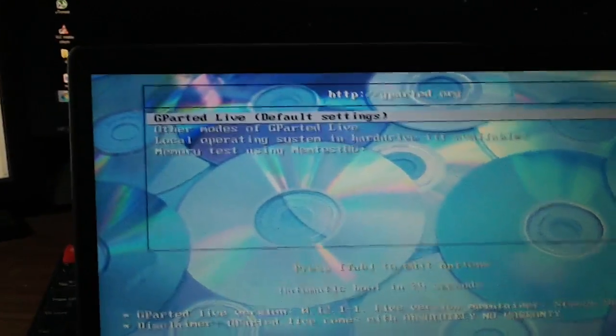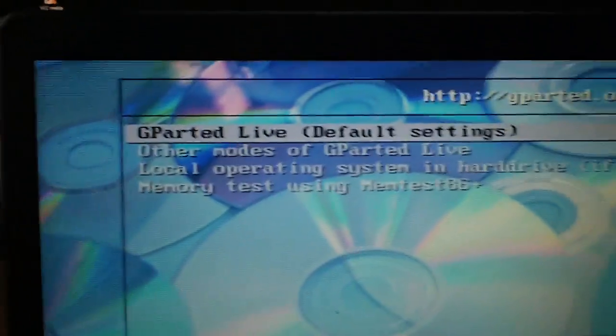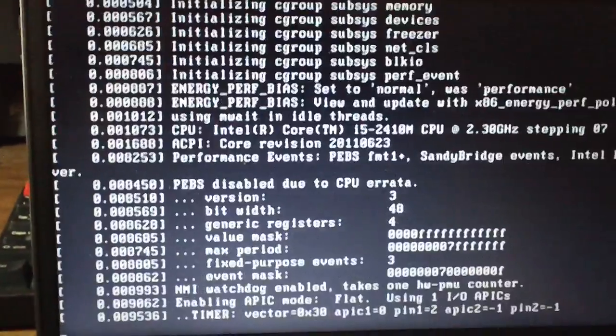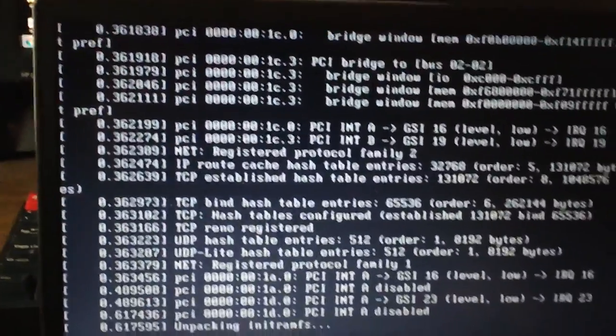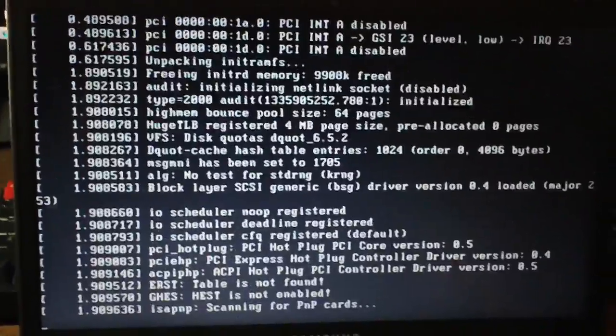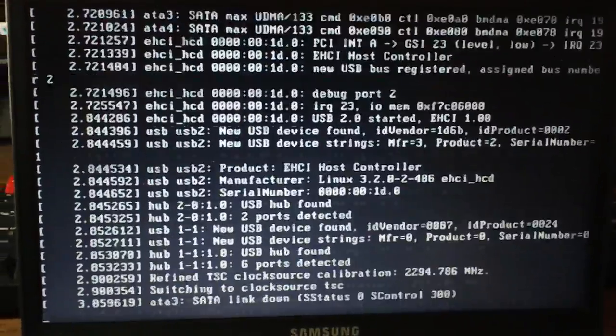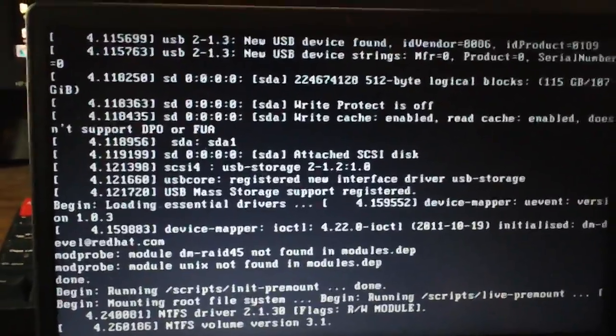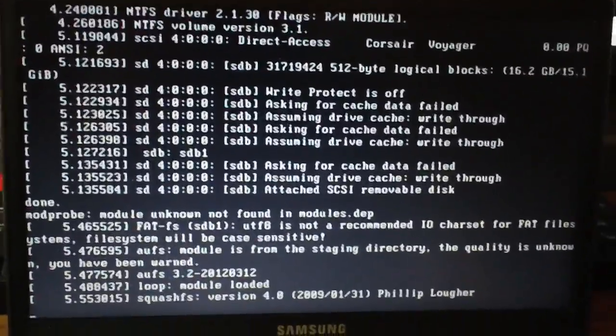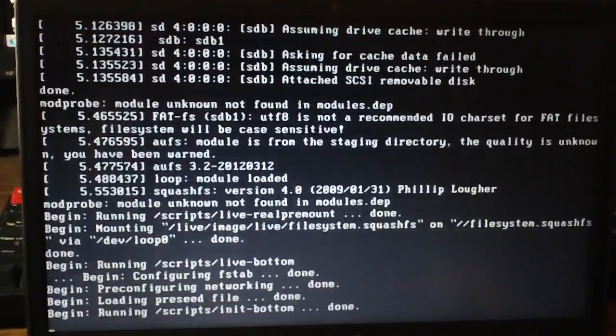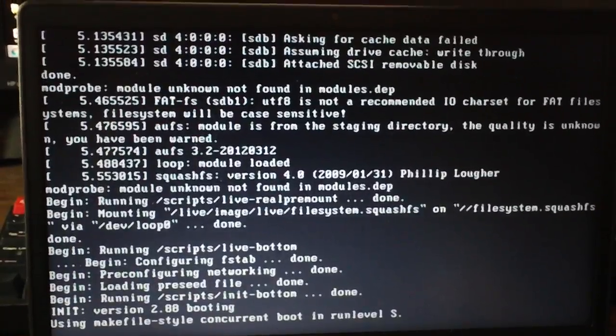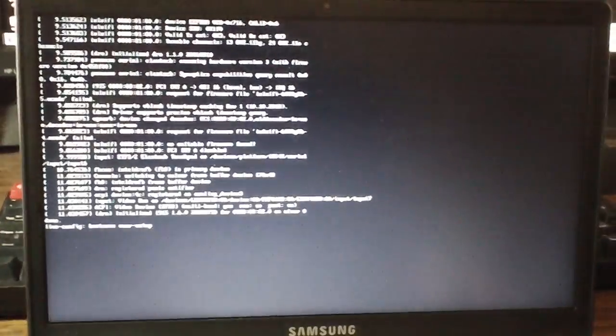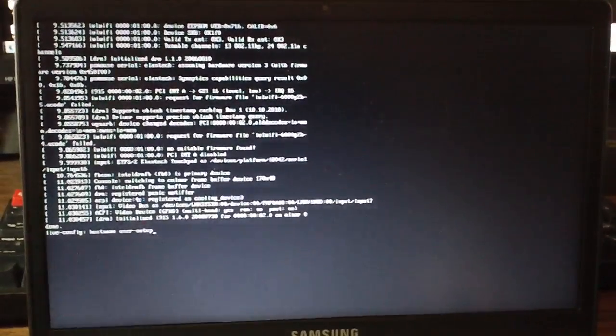So you're just going to want to go with the default settings unless you speak a different language or you want to tweak it however you want. This is just for installing a live edition, so don't worry. You can still have Windows or whatever other operating system you currently have on the computer still. It won't affect that.